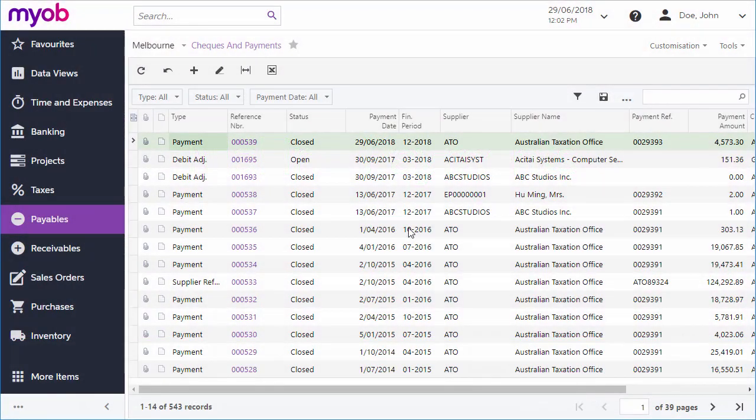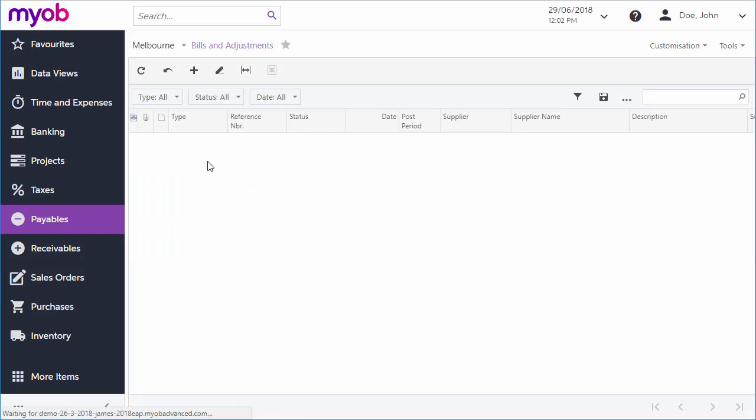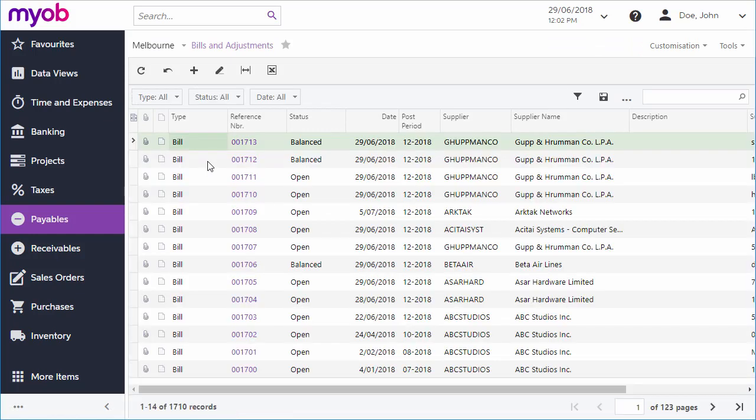You can make a payment manually on the Checks and Payments screen, but the usual process for making a single payment would be to generate a payment from an open bill.